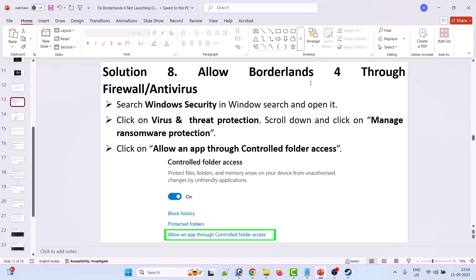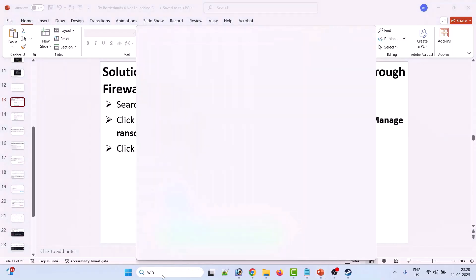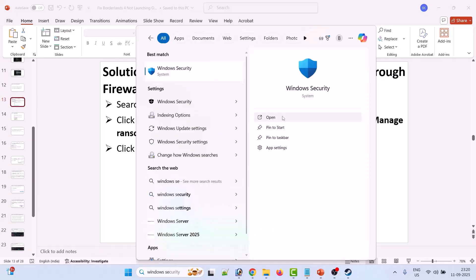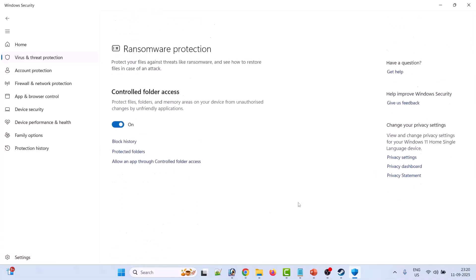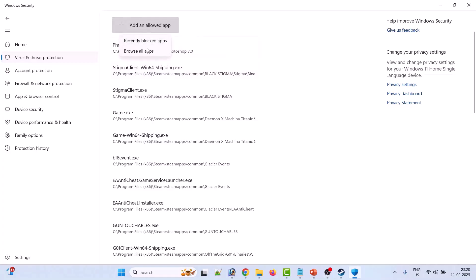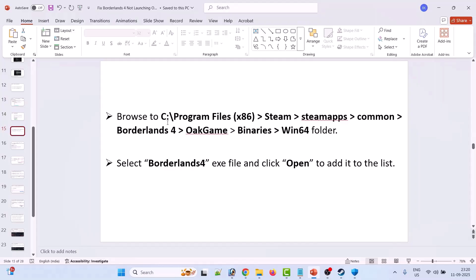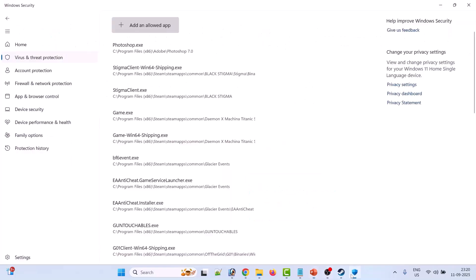Solution 8: allow Borderlands 4 through firewall and antivirus. In Windows Search, search for Windows Security and open it. Click on Virus and Threat Protection, then click on Manage Ransomware Protection, then click on Allow an App through Controlled Folder Access. Click Yes to allow, then click Add an Allowed App, then Browse All Apps. Browse to C drive, Program Files x86, Steam, SteamApps, Common, Borderlands 4, open OakGame folder, Binaries folder, Win64 folder. Select the Borderlands 4 exe file and click Open to add it to the list.